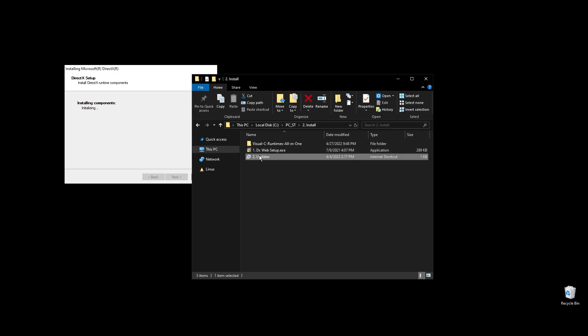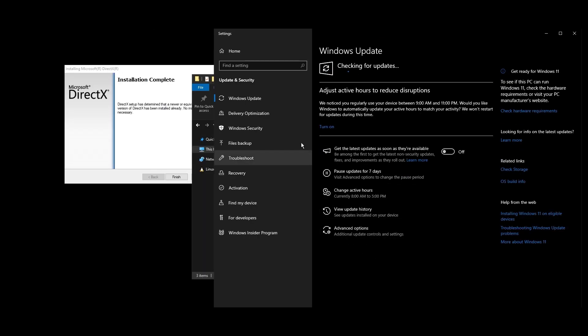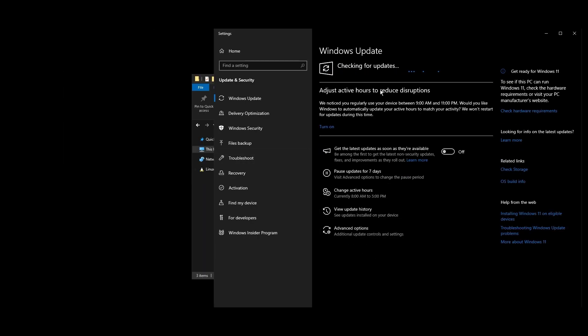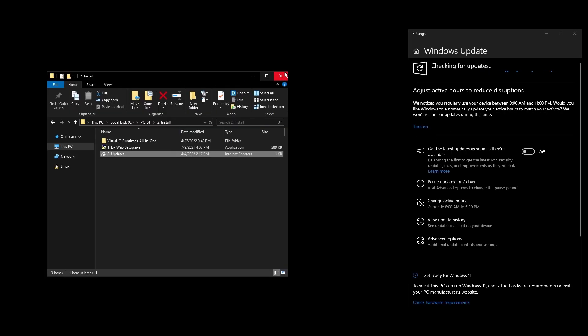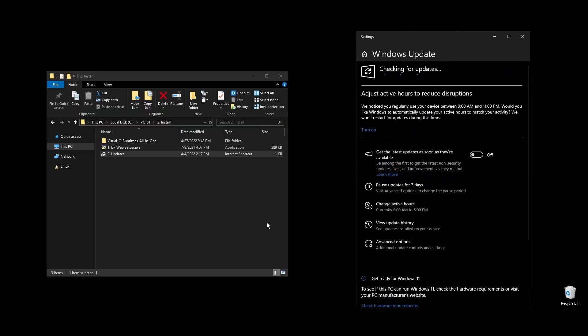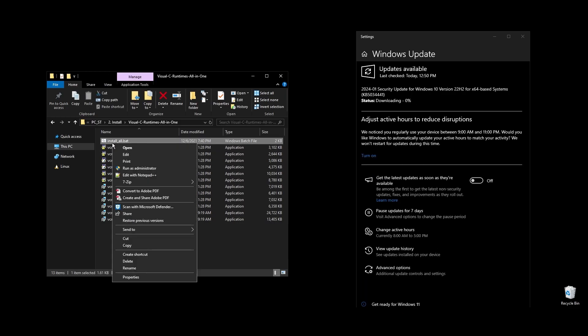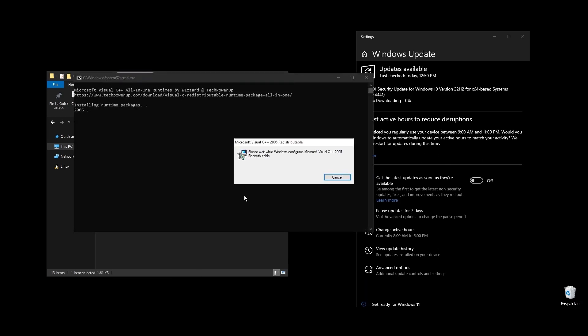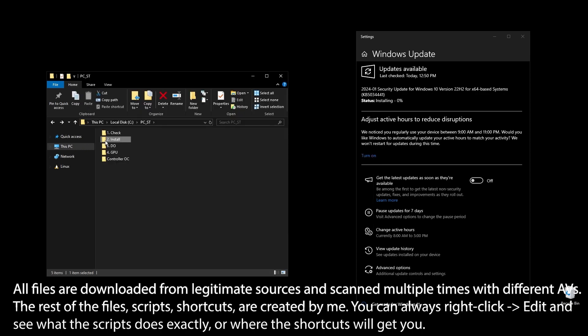While these are being installed, make sure to do all the Windows updates available. Once all Windows updates are done, pause Windows updates for as long as possible. What I personally do with Windows updates is I pause them for 2 to 3 months, then do everything that's available, redo everything on this video, and pause them again. This way, my PC always feels fast and responsive.